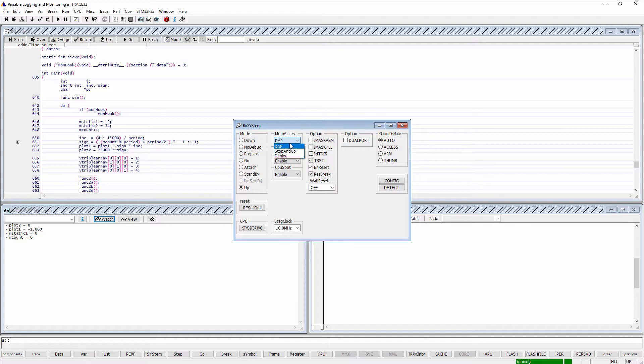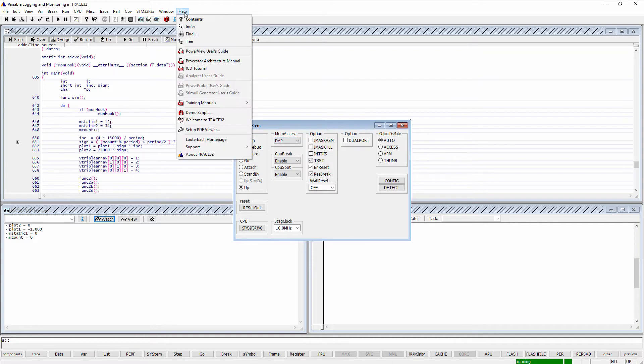The available methods depend on the used processor architecture. Please refer to your target processor architecture manual for more information. This document can be opened from the Help menu.